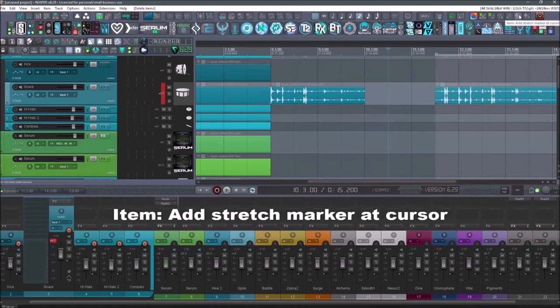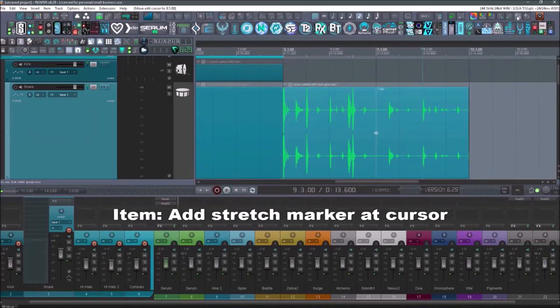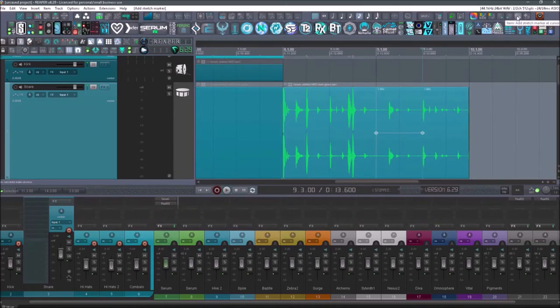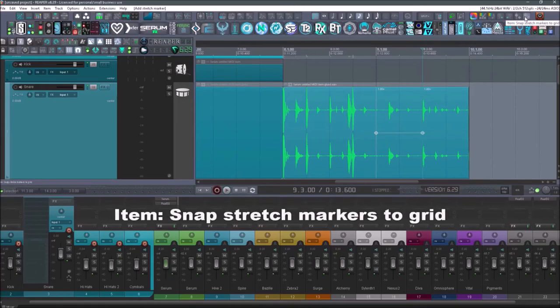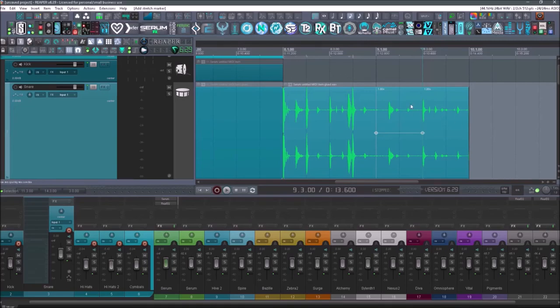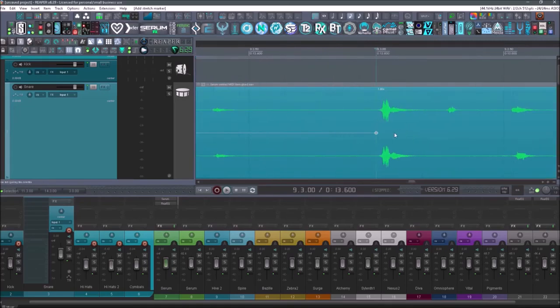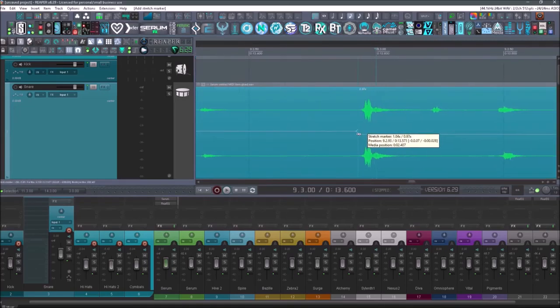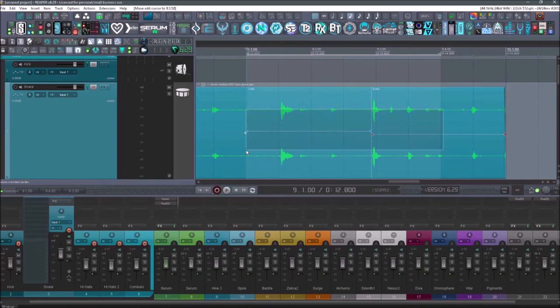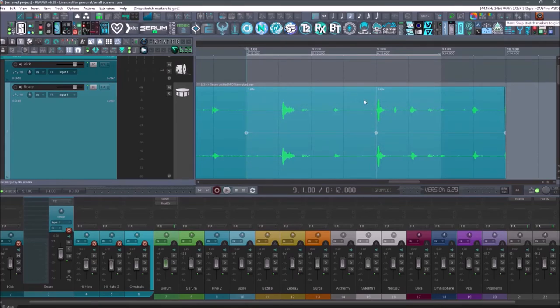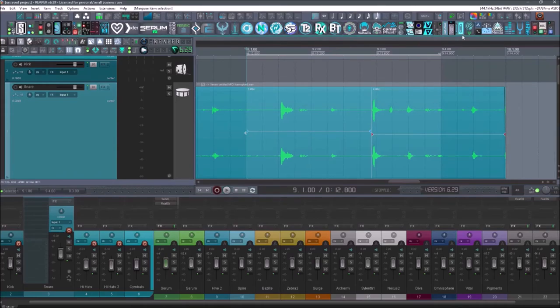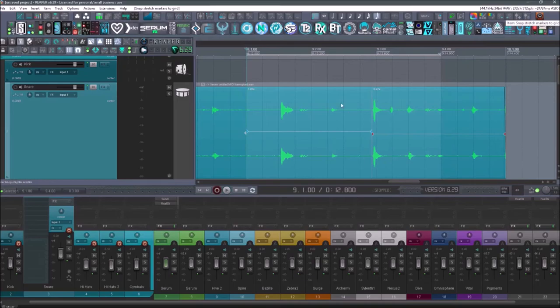Next up is going to be add stretch marker at cursor. Select there. Select that. And that's item add stretch marker at cursor. Now if I wanted to snap stretch markers to the grid, I can select the grid over here of course. And let's say that this was a little bit off. So I'll move this over. Now if I select these and I hit snap stretch markers to grid, it will snap it to whatever grid I've selected here. Make it a 64th. And then let's hit it again. And it will snap it to a 64th note.